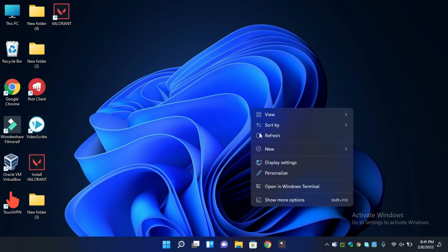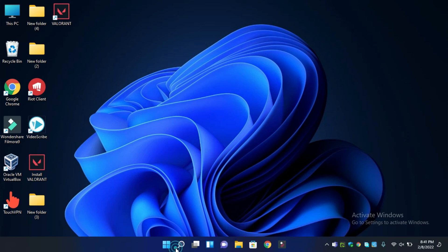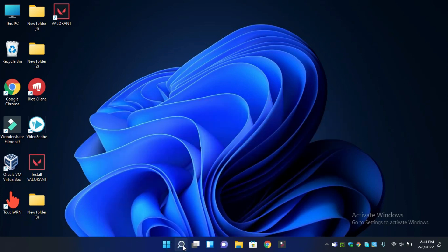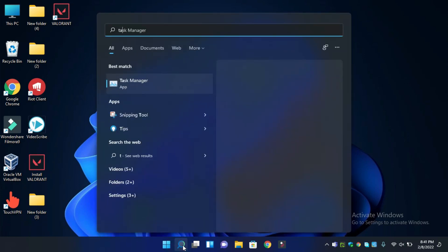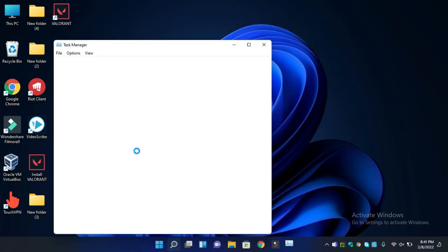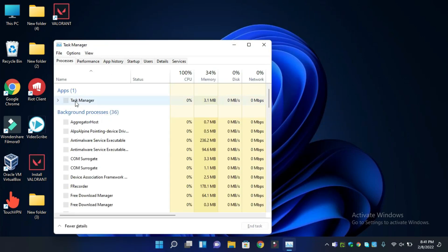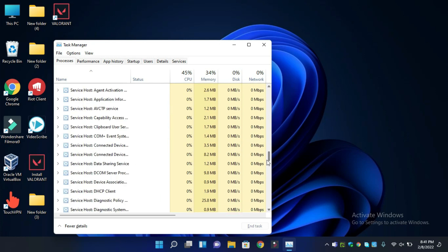If you are facing WLAN error code 19 on your Windows 11 PC, to fix this problem simply first of all open Task Manager and follow every single step as I am showing you in this video. Just right click on your status bar and follow every single step as I am showing you.